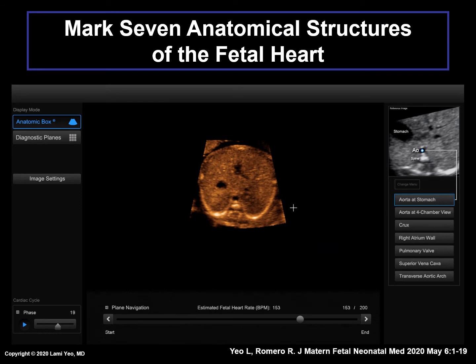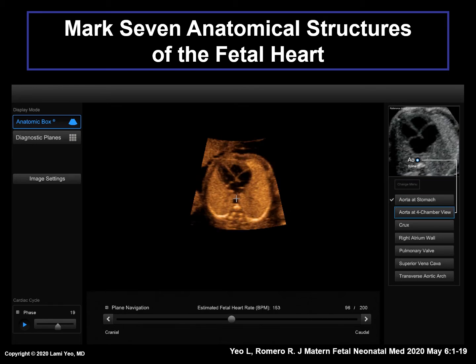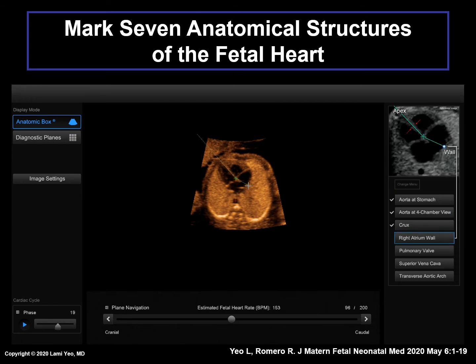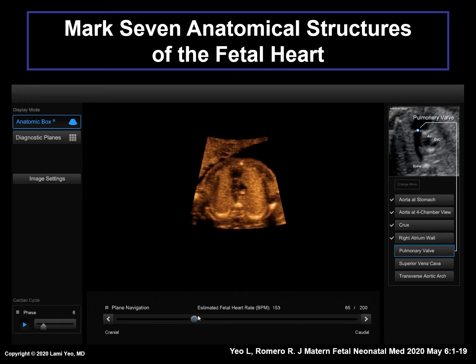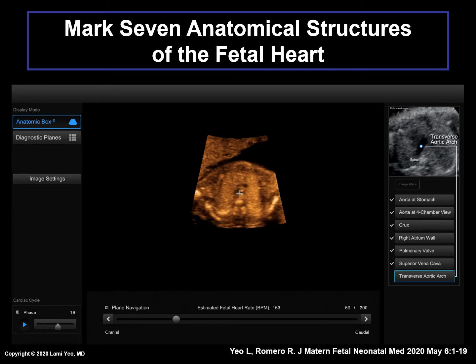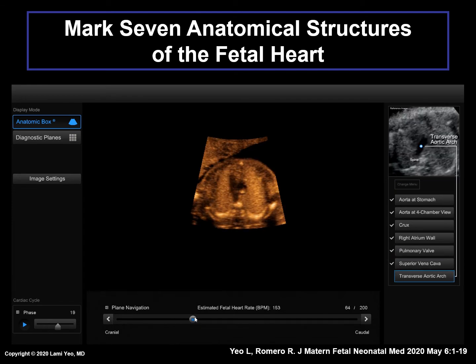This video shows the marking procedure. First, the aorta at the level of the stomach is marked. Next, the aorta at the level of the four-chamber view, the crux, right atrial wall, then the pulmonary valve, superior vena cava, and finally the last structure to be marked is the transverse aortic arch.